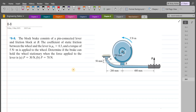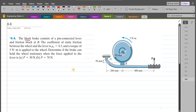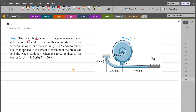According to this problem, the block brake consists of a pin-connected lever and friction block at B. The coefficient of static friction between the wheel and the lever is 0.3, and a torque of 5 N·m is applied to the wheel. We have to determine if the brake can hold the wheel stationary when the force applied to the lever is 13 N and 17 N.